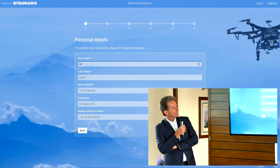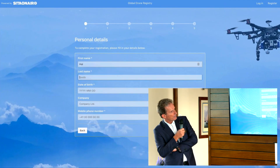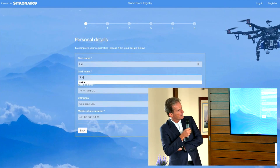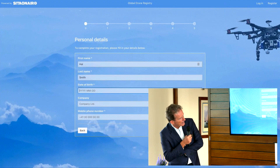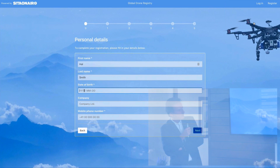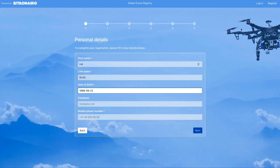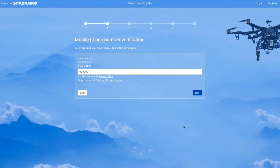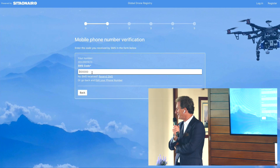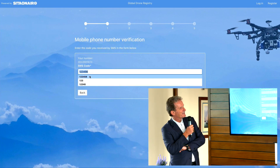And then we move on to the next screen, which is where you put your personal details — obviously your name, second name. I think the key point here is that we are putting the mobile phone number, and we're going to send an SMS to his mobile phone and he'll enter the code he's received.